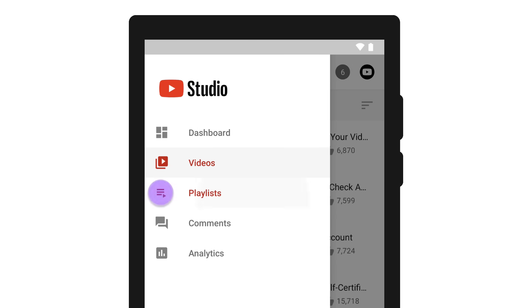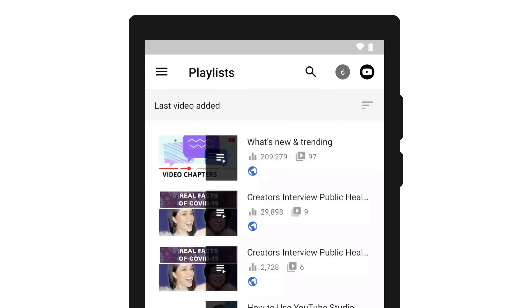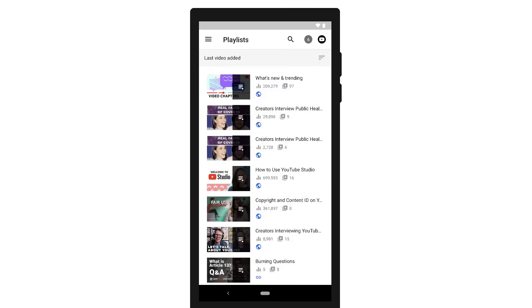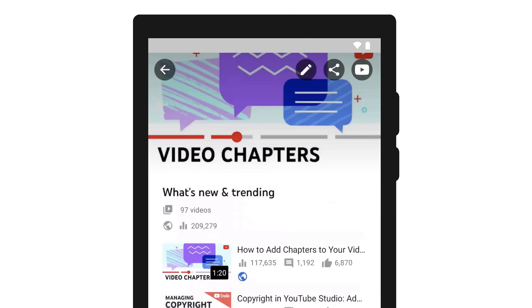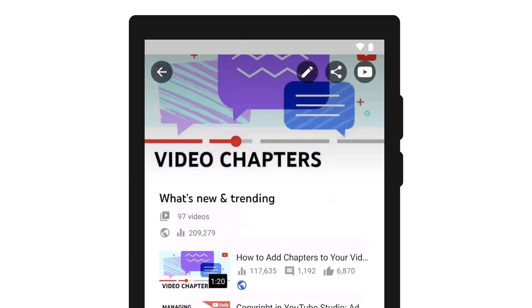You'll see all of your playlists on the playlist page. Here, you can tap into a playlist to see what videos are in it, along with its visibility and number of playlist views. From here, you can share a playlist or watch it on YouTube.